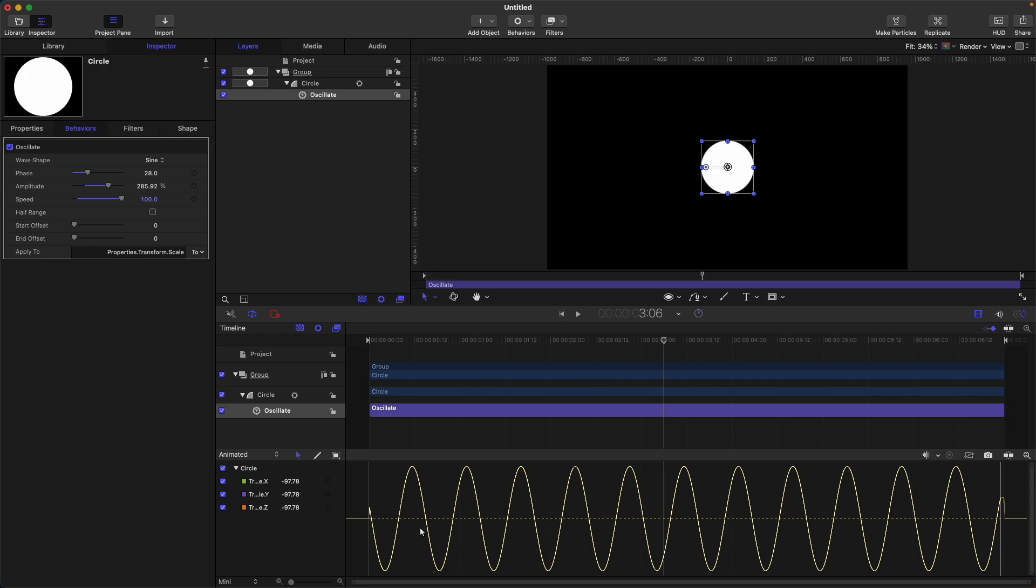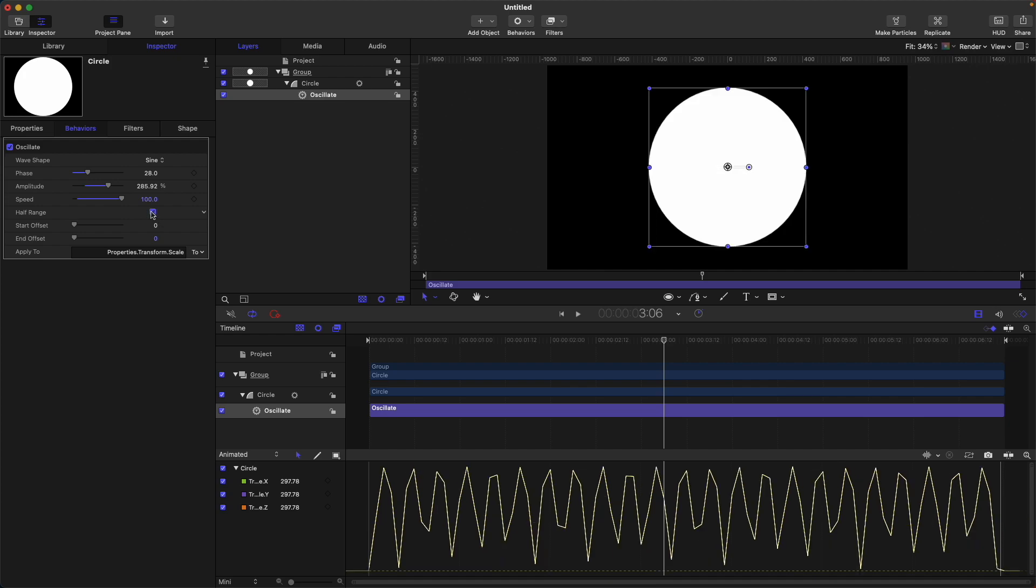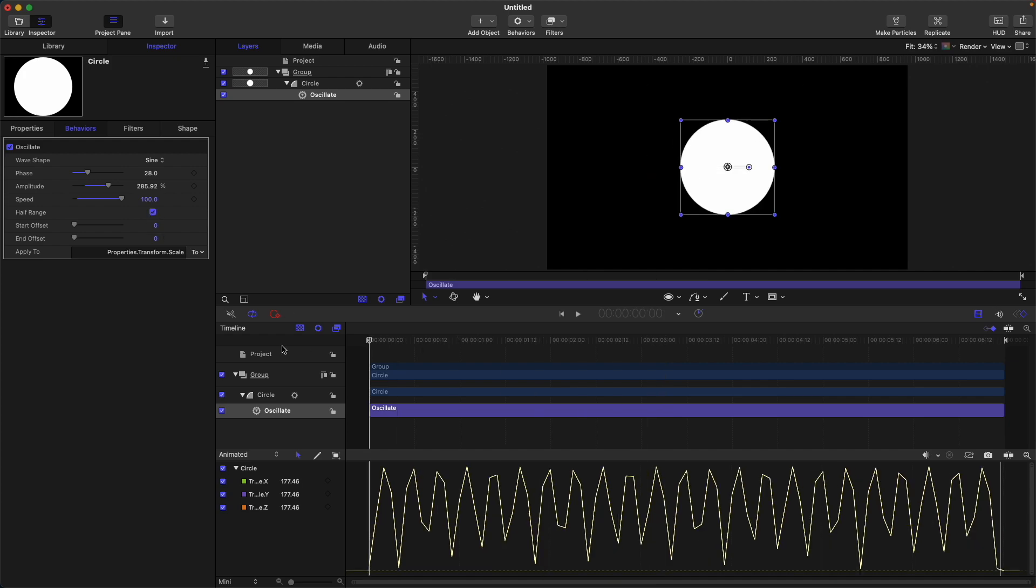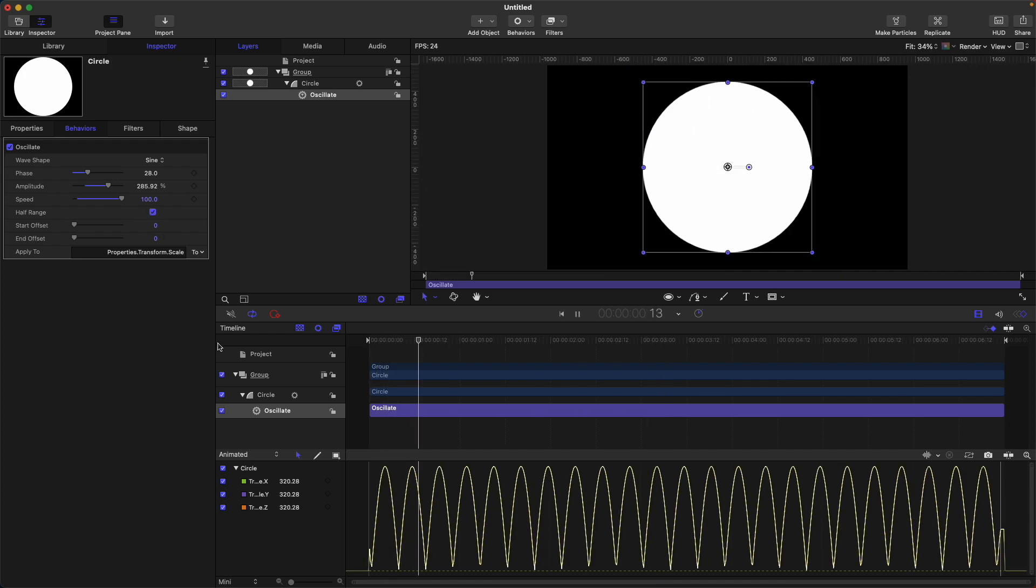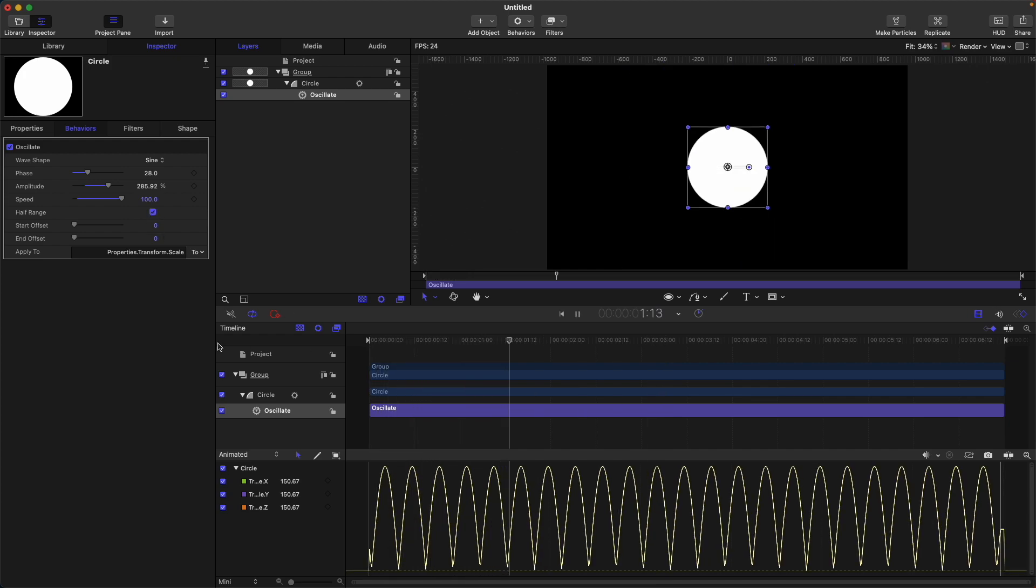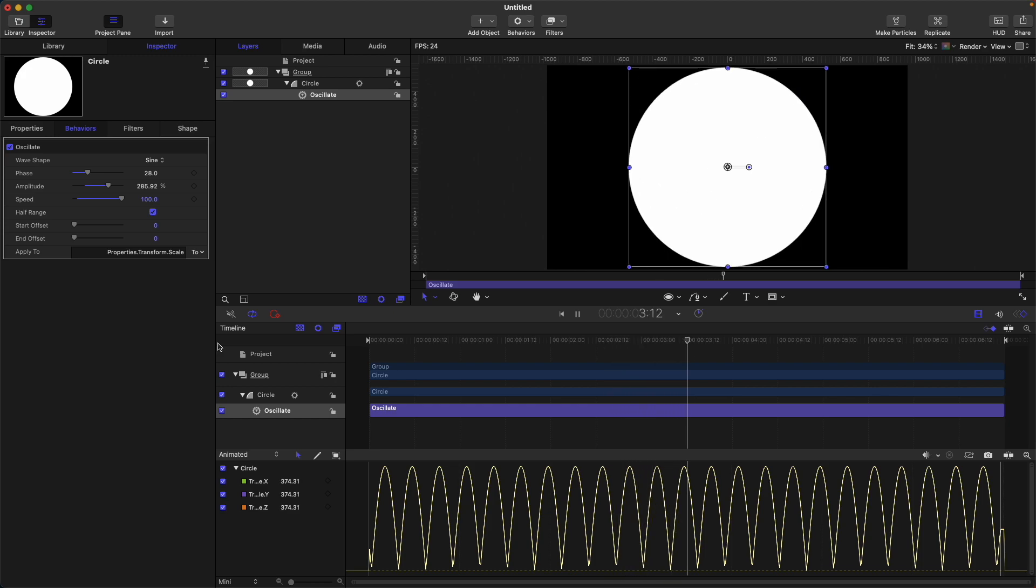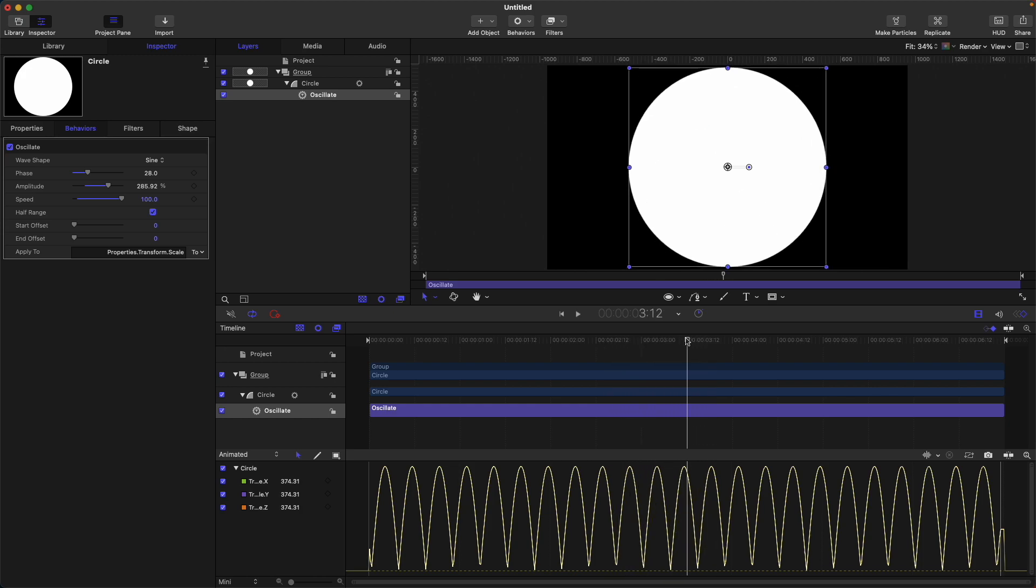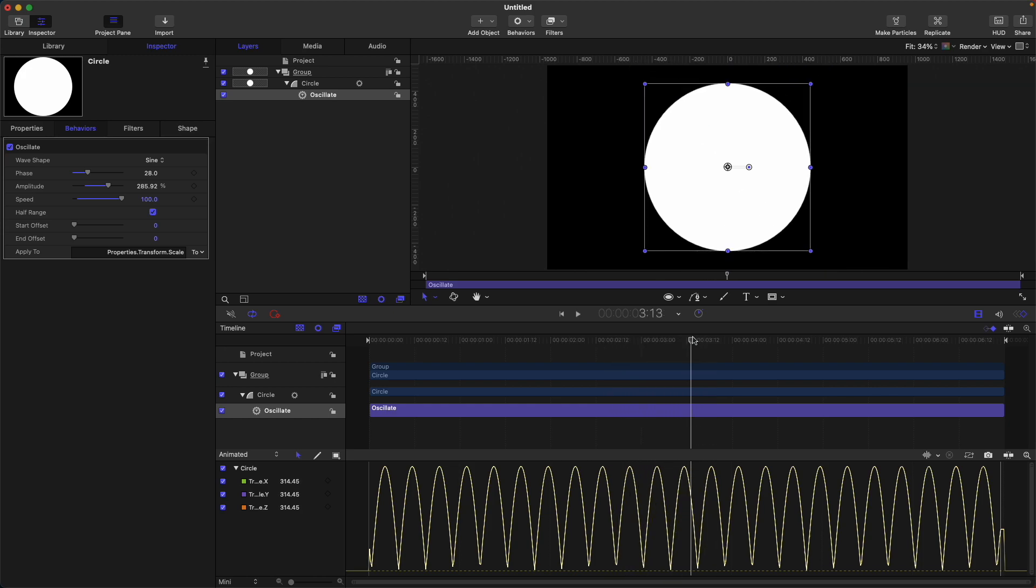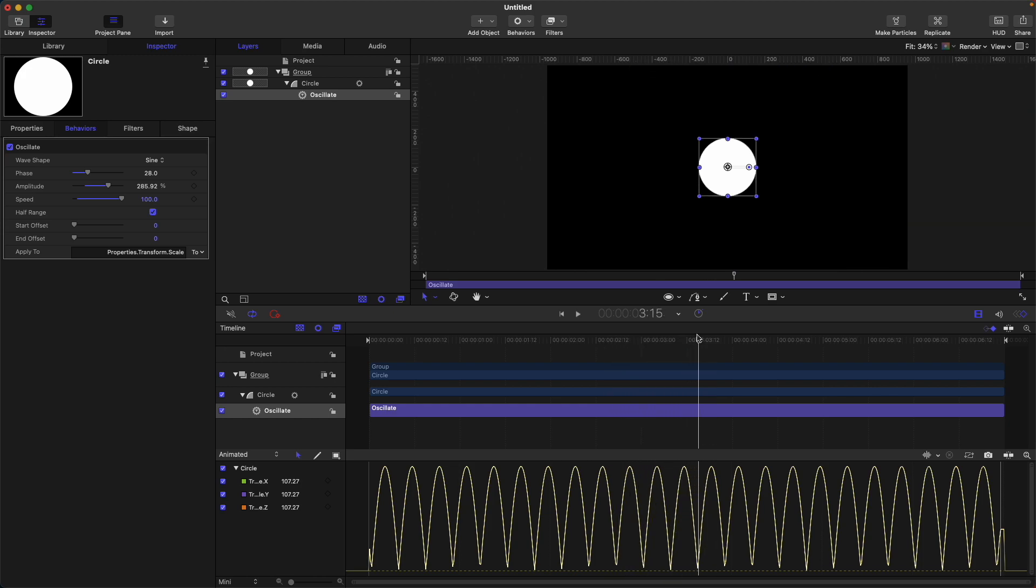Half range: it will cut off these waves into half. For example, if you select this one, you can see it like this. So before, it was 385 as the highest peak and the lowest peak was about negative 185, but now it's at 100.